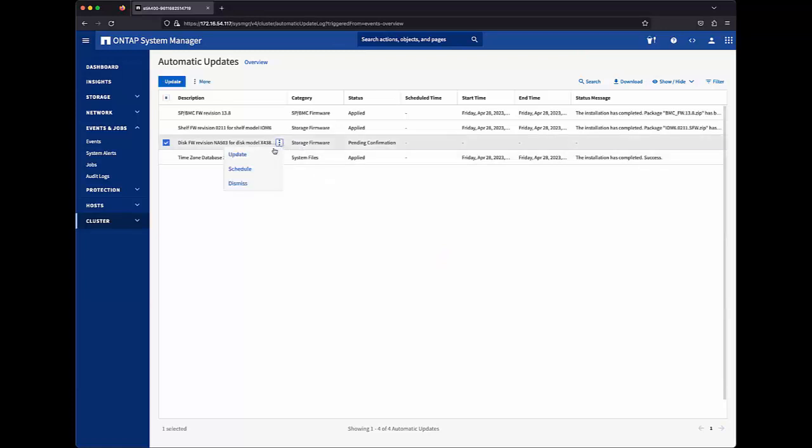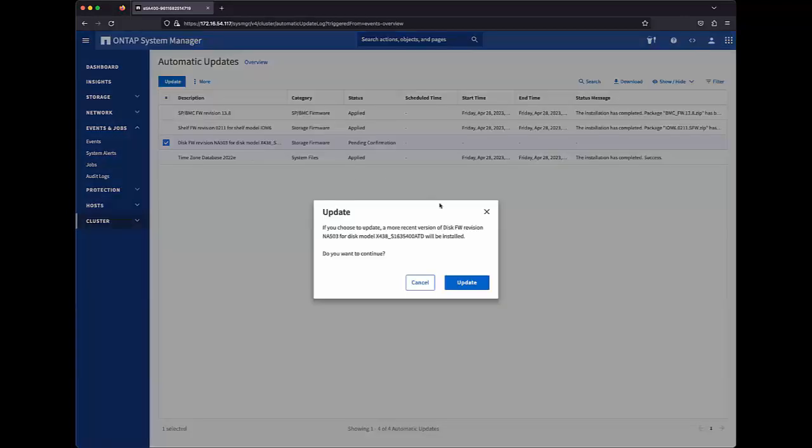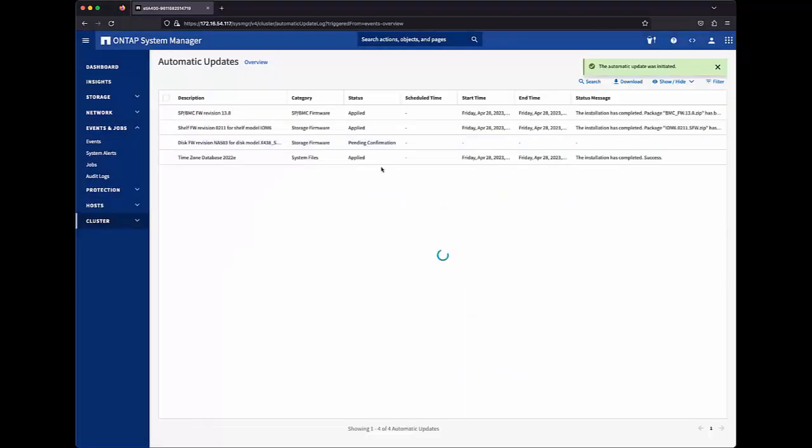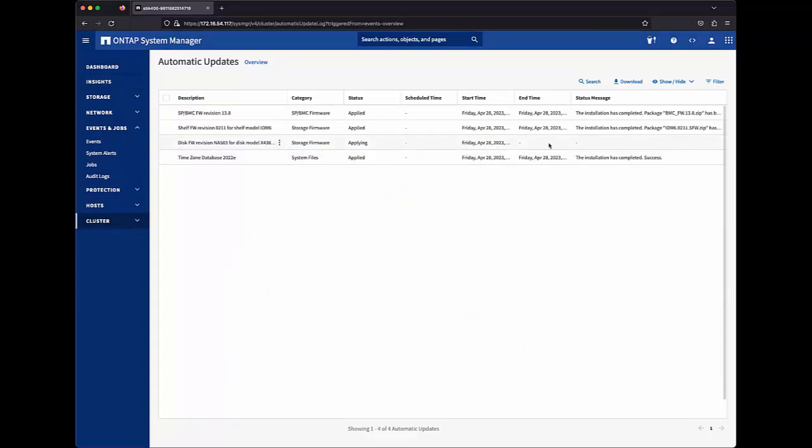Giving me the original options to update, schedule, or dismiss. Here I'll click update to initiate the disk firmware update. And we see that our status is now applying with the start time. And the end time and status message will be populated when that completes.